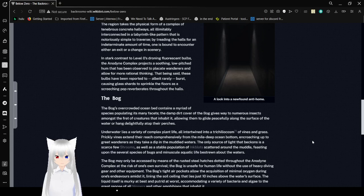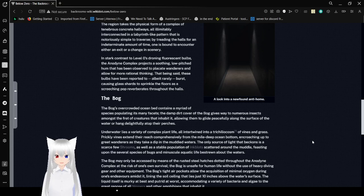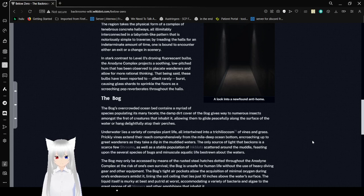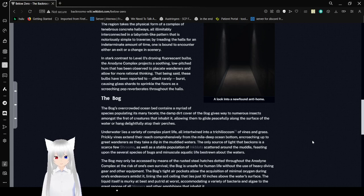In stark contrast to Level Zero's droning fluorescent bulbs, the Anodyne Complex projects a soothing low-pitched hum that has been observed to placate wanderers and allow for more rational thinking. That being said, these bulbs have been referred to, albeit rarely, as bursting, causing glass shards to sprinkle to floors as a screeching pop reverberates through the halls.